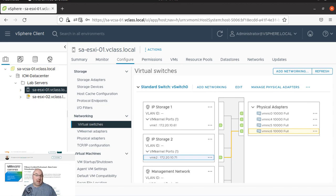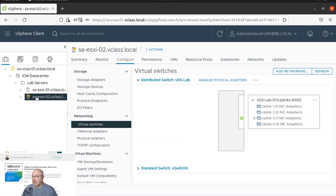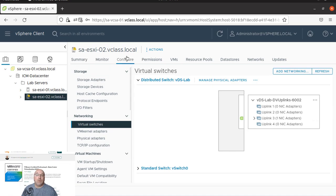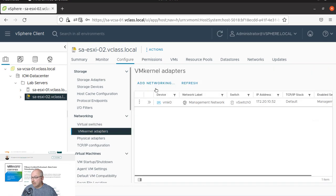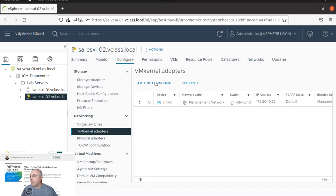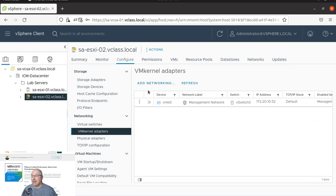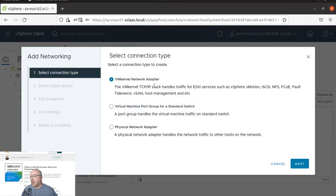So let's navigate to our ESXi 02, and on the configure tab we have VMK adapters and under networking we will click add networking. And in this tab we will click add networking.